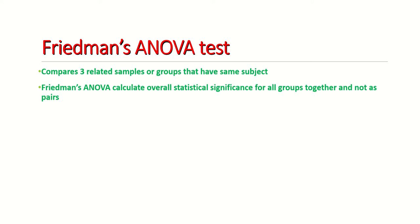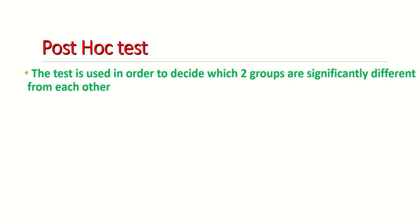The test will give you only overall significance and it does not compare between two samples or two groups to find out if there is significance between them or not. To do that, we use something called a post hoc test. The test is used in order to decide which two groups are significantly different from each other.